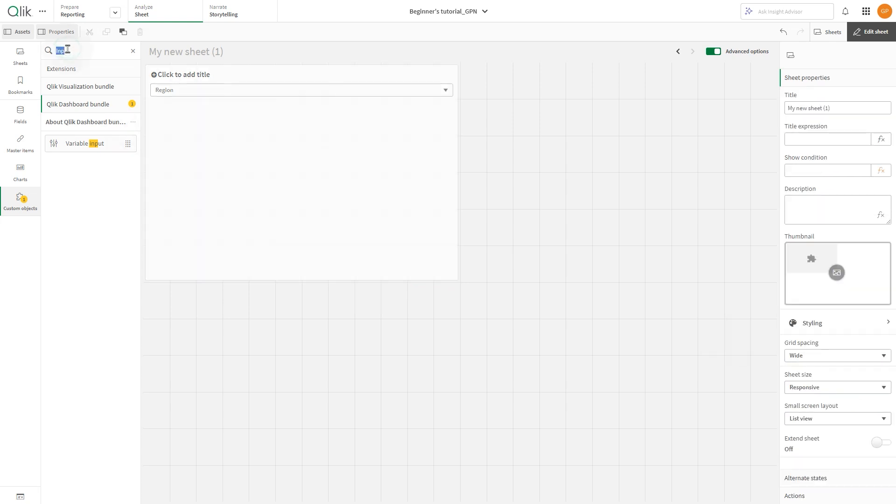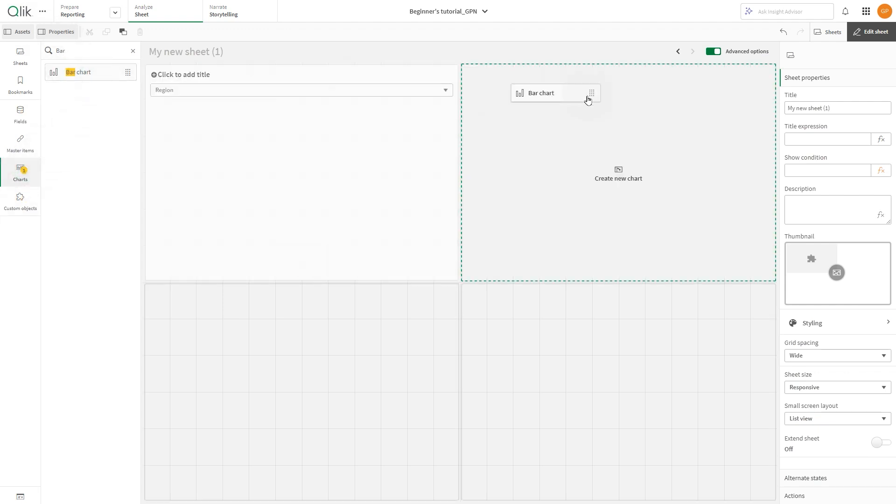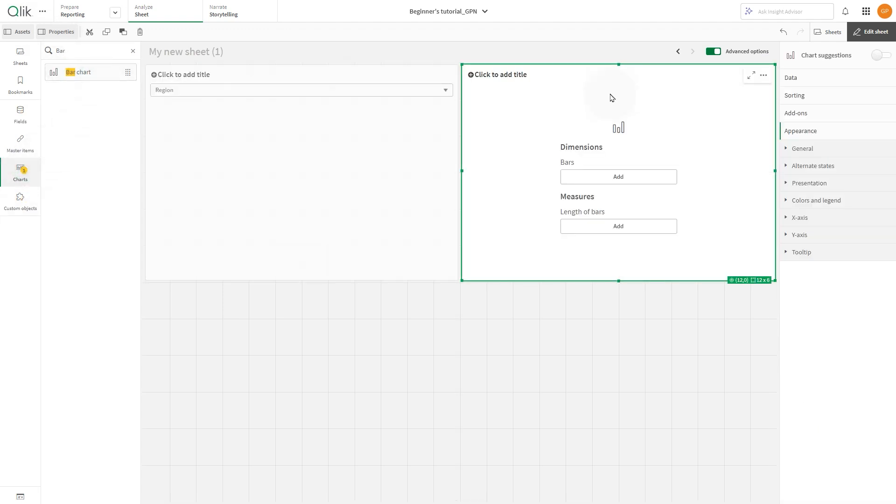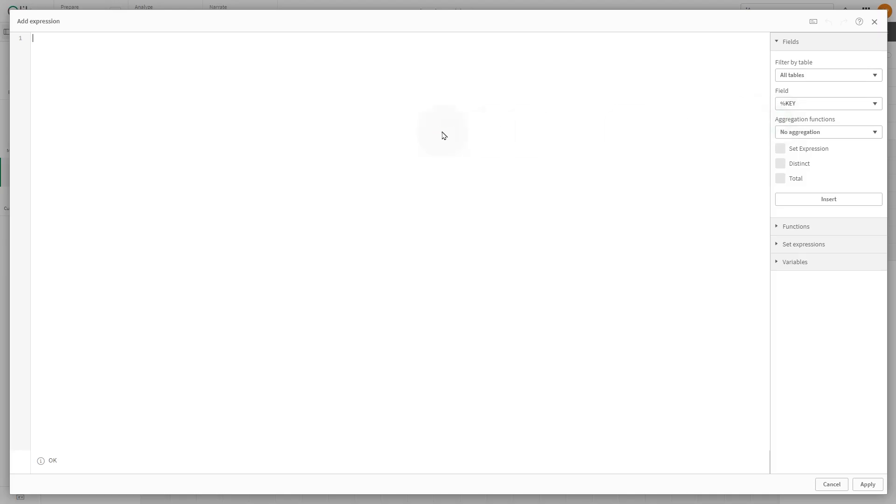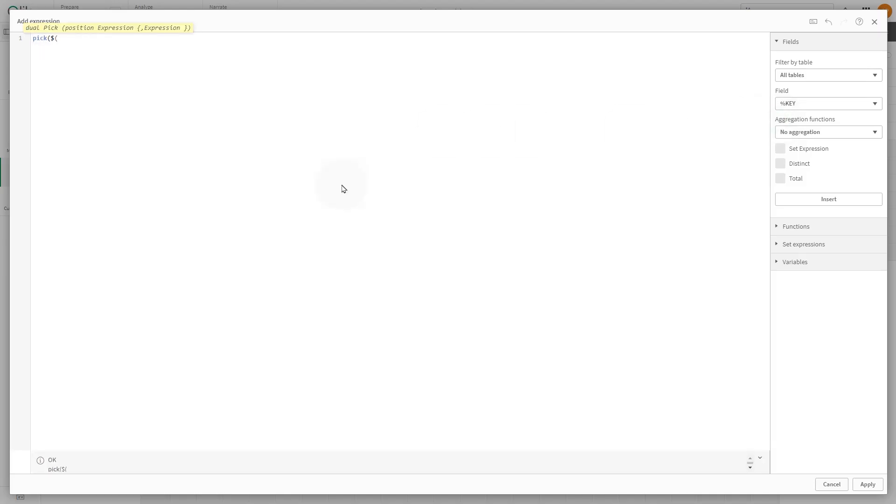Then create a bar chart and use the PICK function to define the dimension. As the integer, we are going to use the variable.